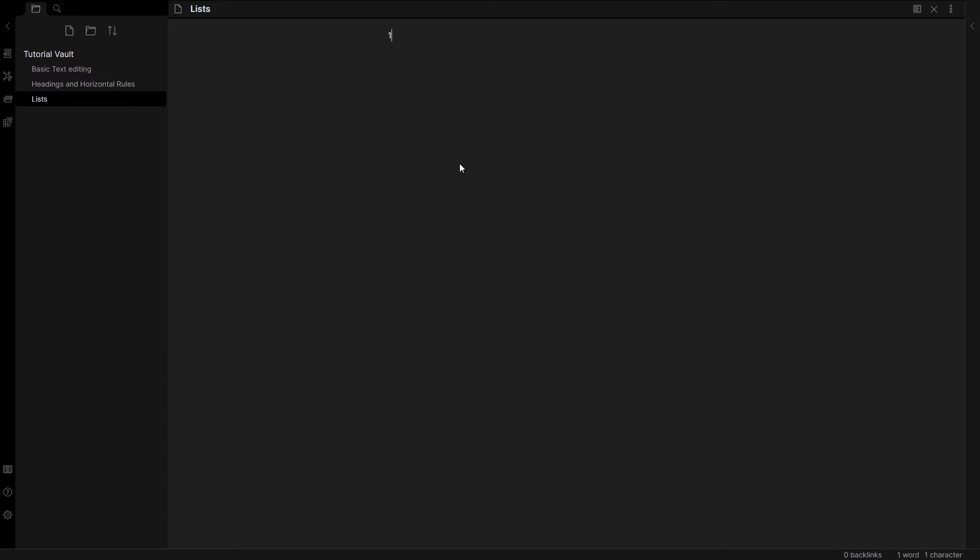Ordered lists are simply lists like so. As you can see, there are numbers. This is an ordered list.